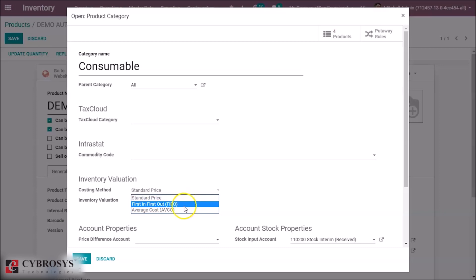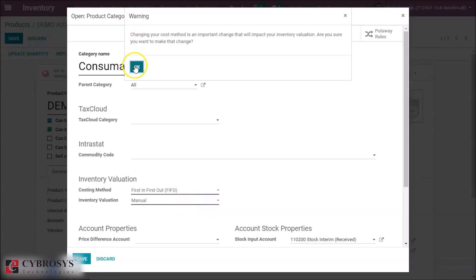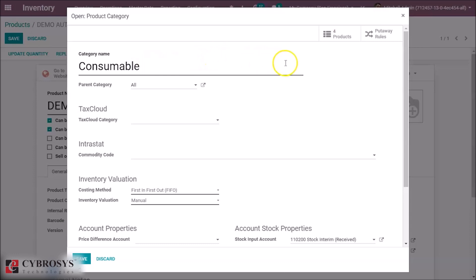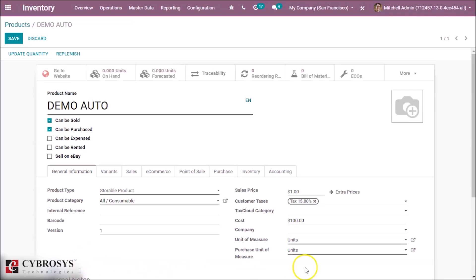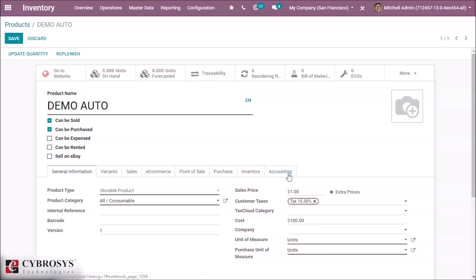Here we set a product's costing method to FIFO and save it. After saving, we can see the menu to update the cost manually has disappeared. That means we cannot update the cost manually — it updates when we purchase the product, and the cost depends on the entry of the product.